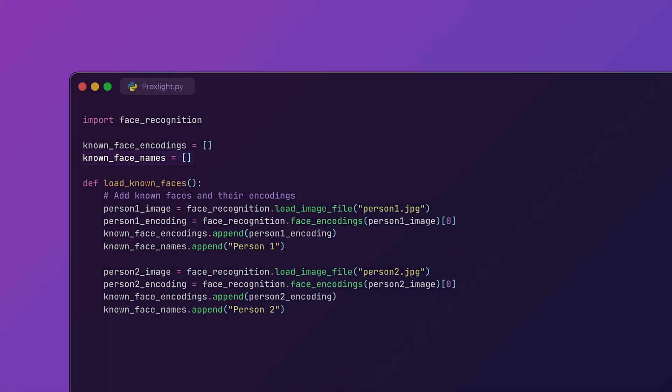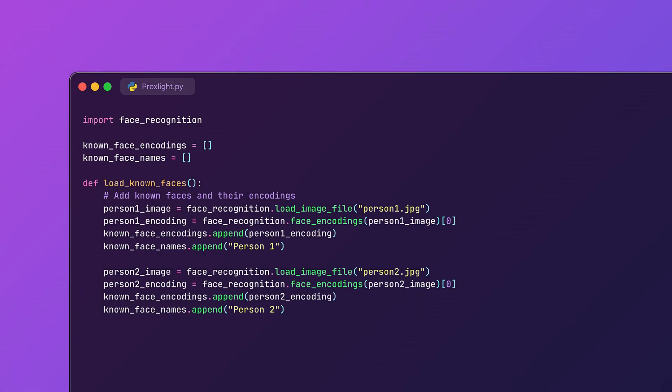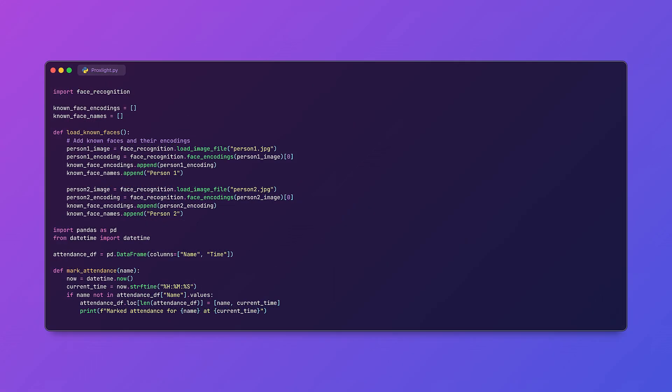You can replace the person1.jpg and person2.jpg with the image files of the people you want to recognize. Now we need to create a function that logs the attendance every time a face is recognized.